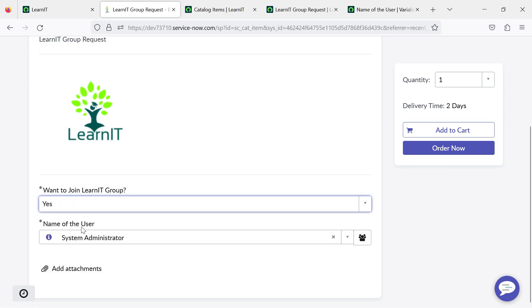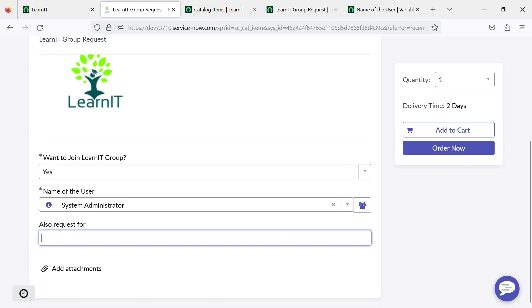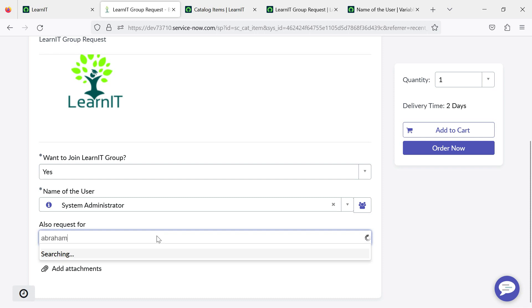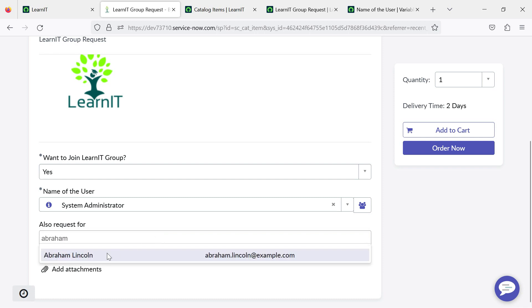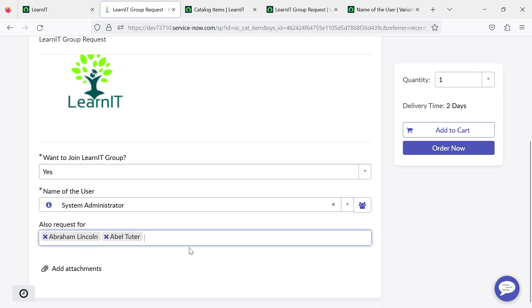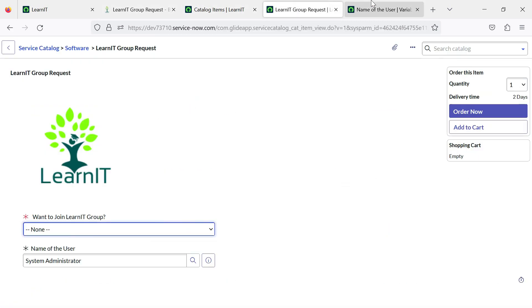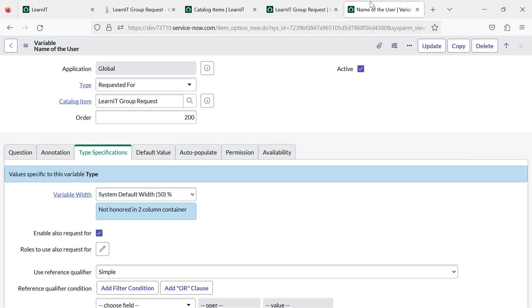You can see the name of the user is already auto populated as system administrator. Now you can see this extra button is displayed here. You can click here and add multiple users, suppose Abraham Lincoln and Abel Tutor. You can see you can request this item for these two users as well. This is quite an interesting feature.